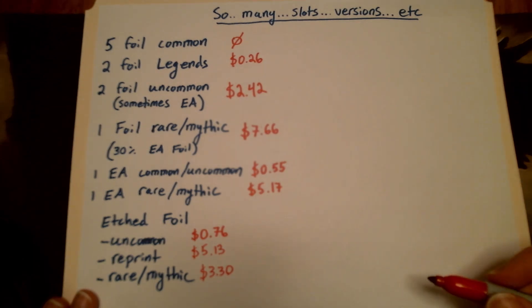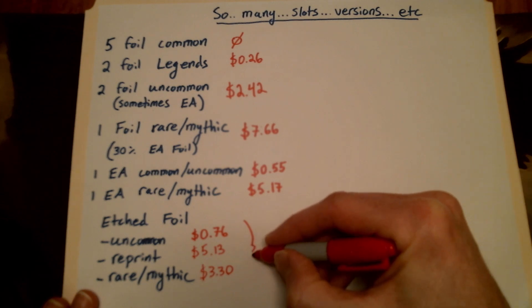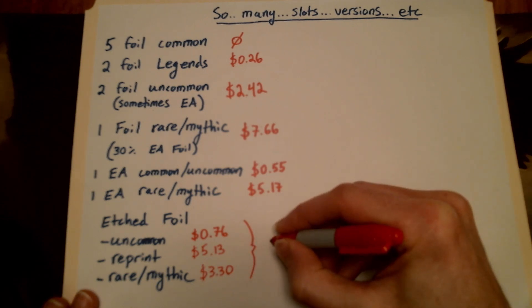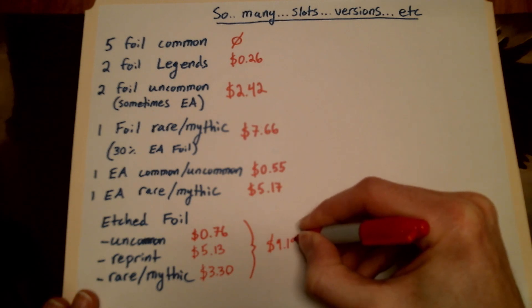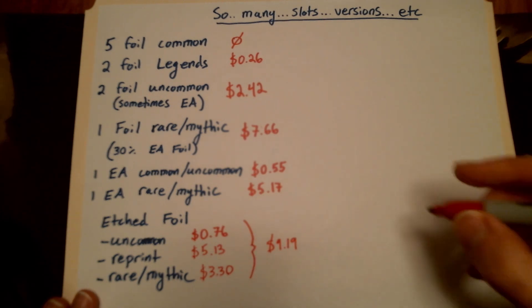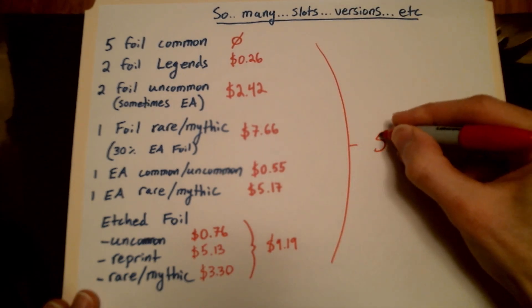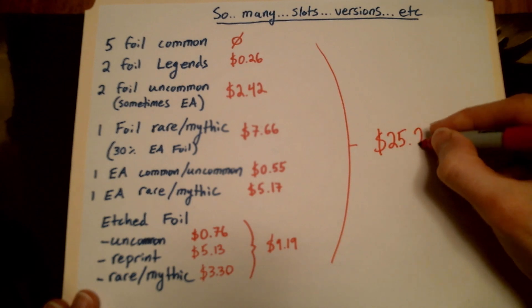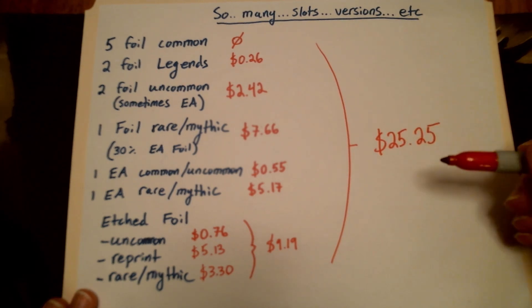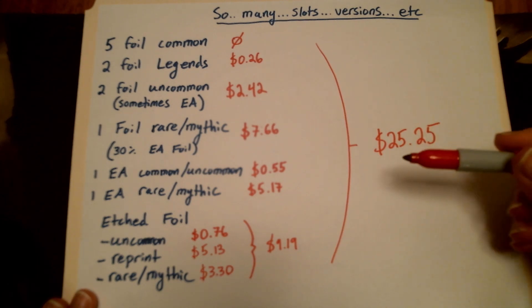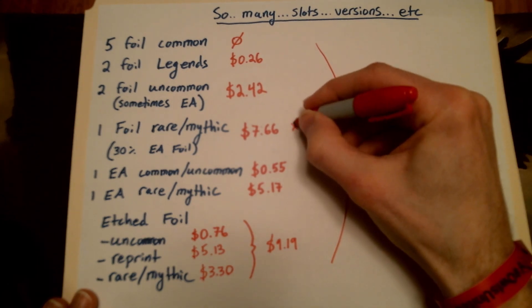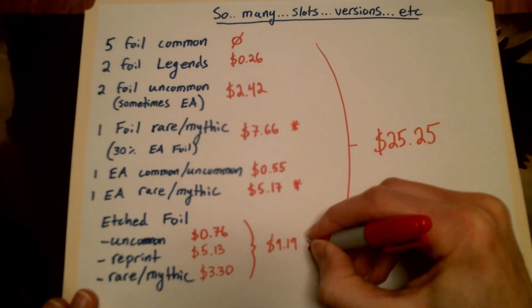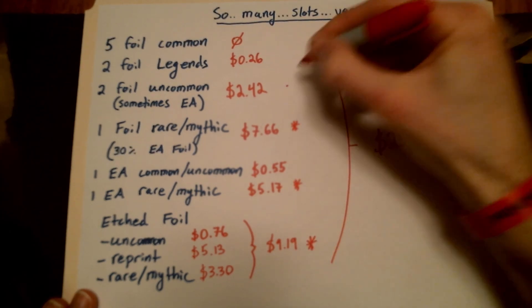What I think is kind of interesting is that if you look at all this together, these foil etched slots are all together making up $9.19. Out of all of that EV, remember the total EV here, all summing that together is $25.25. And it's just important to recognize where most of that value is coming from. It's really coming from three places. This right here, this right here, and this right here, with a little bit of value coming out of that one.